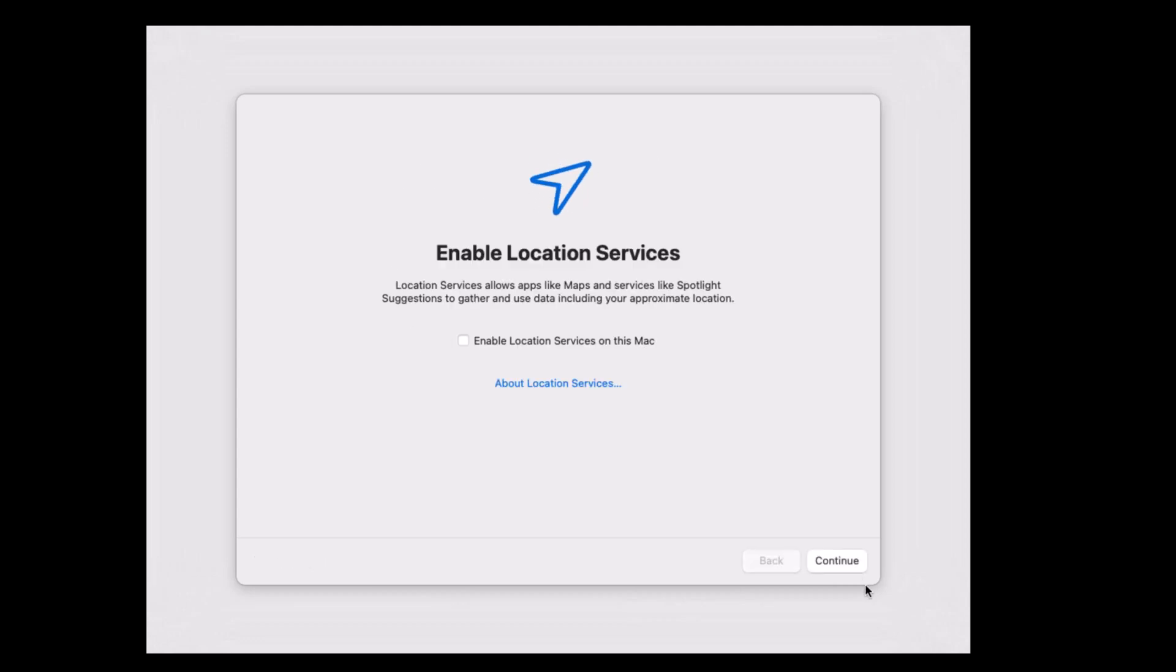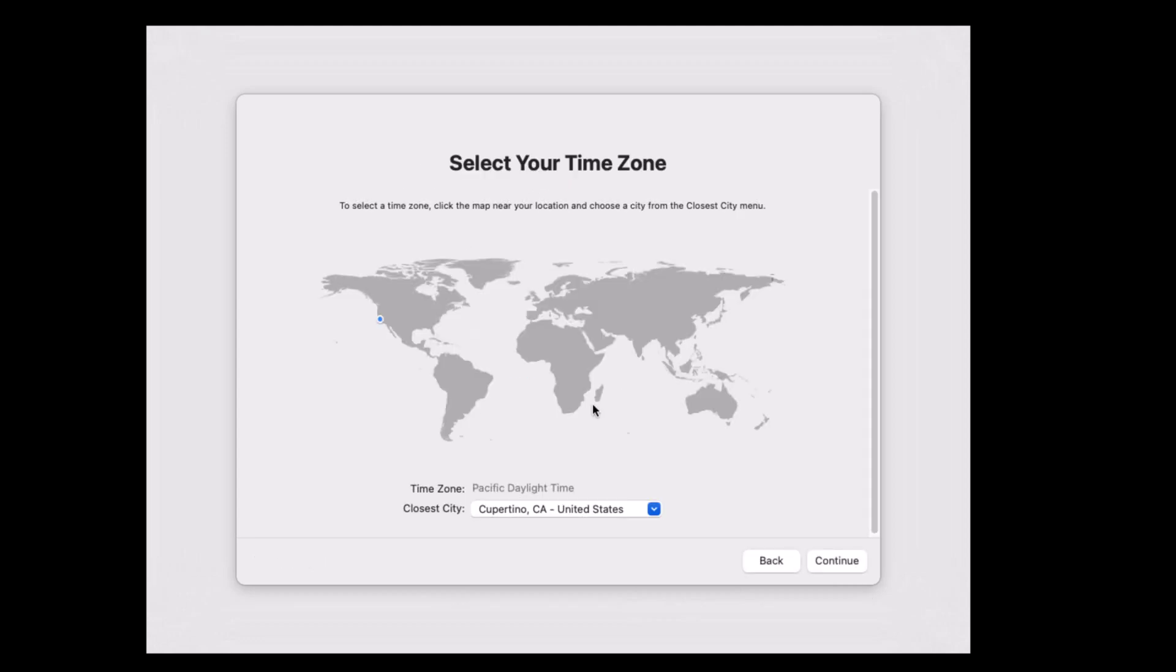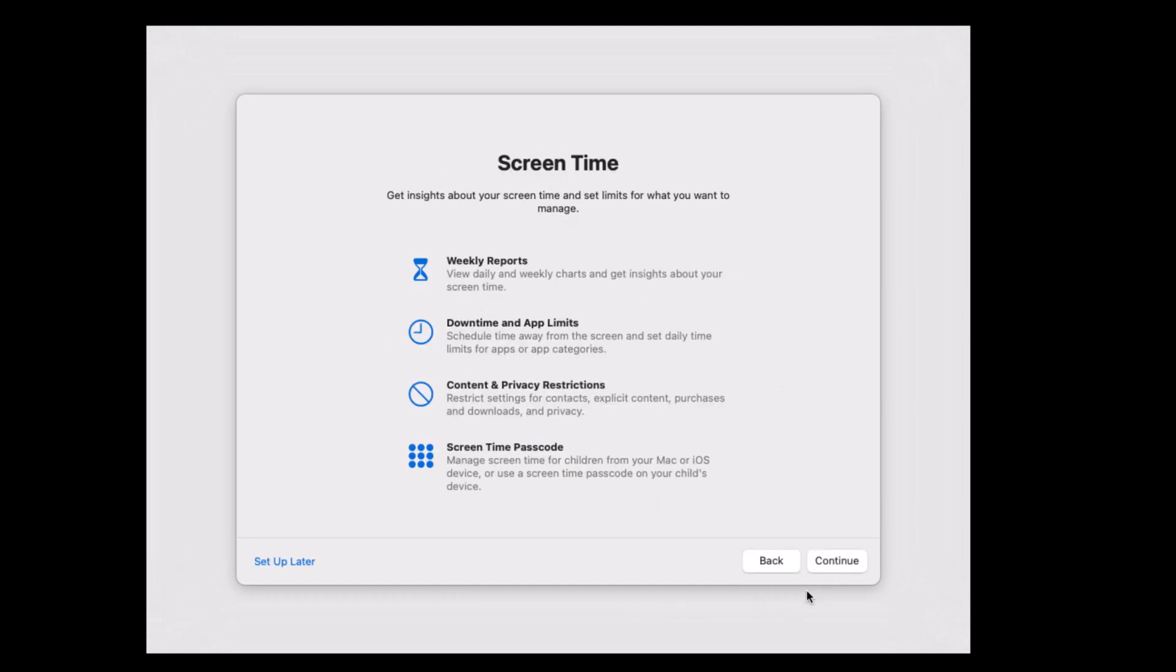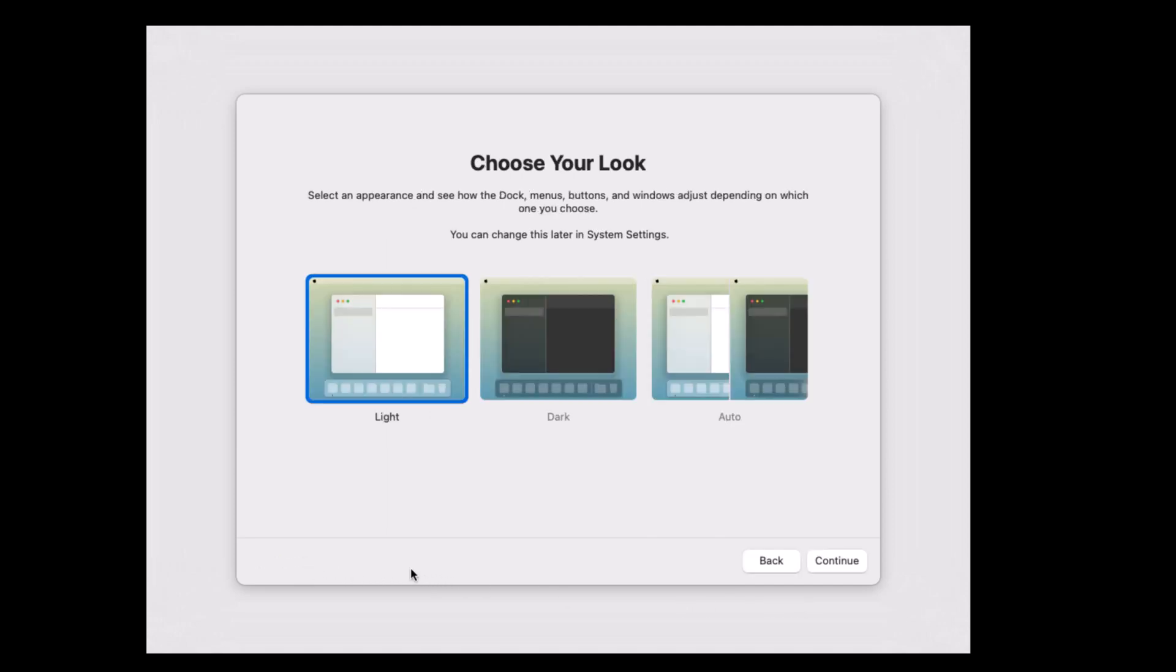Click continue. Select your time zone and click continue. Click continue. Set up screen time later. Now, select your preferred look: light, dark, or auto, and click continue.